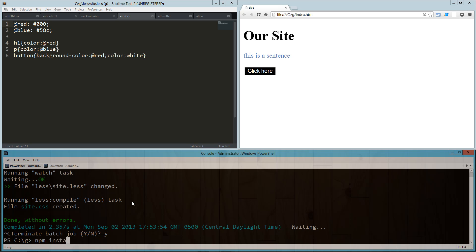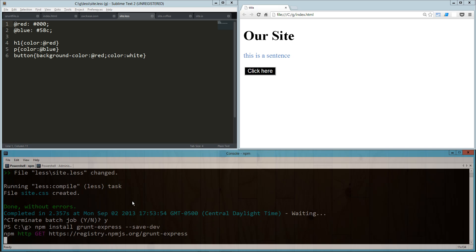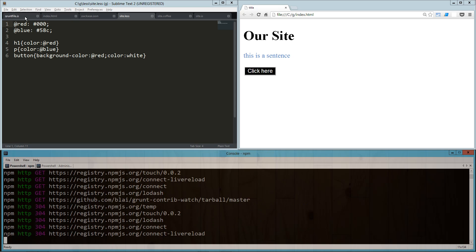We're going to install something called Express. If you've used Node, you've probably used Express or the Connect engine. This is specific to Grunt - it's called grunt-express. And of course, we're going to save that to our dev dependencies. That's going to take just a second.